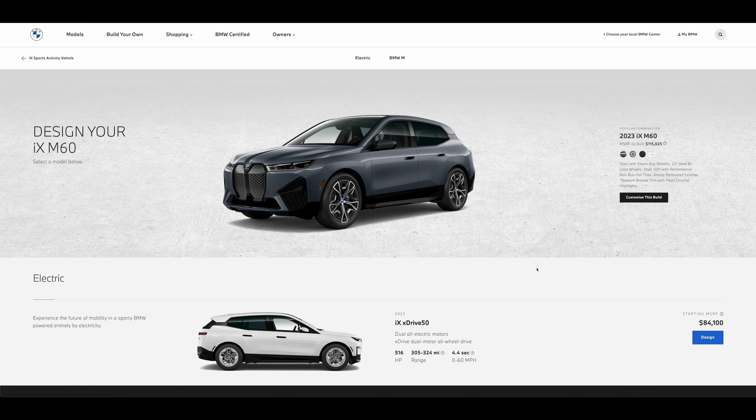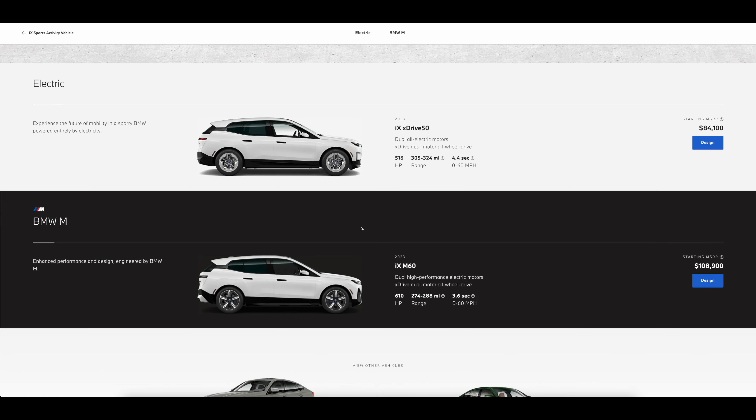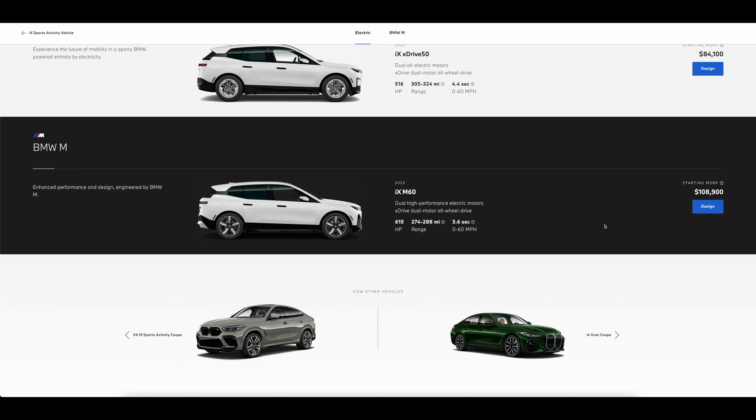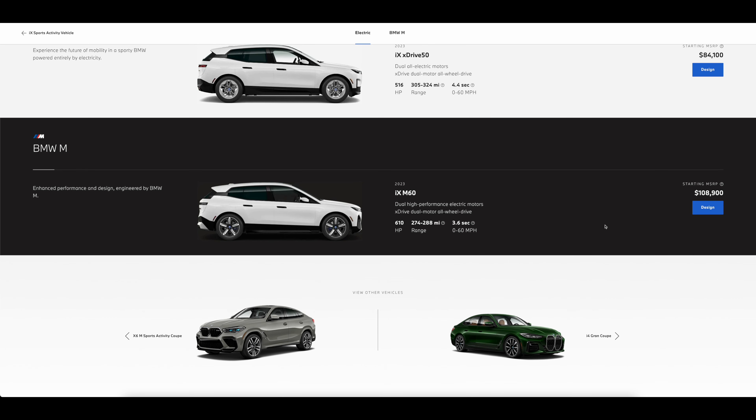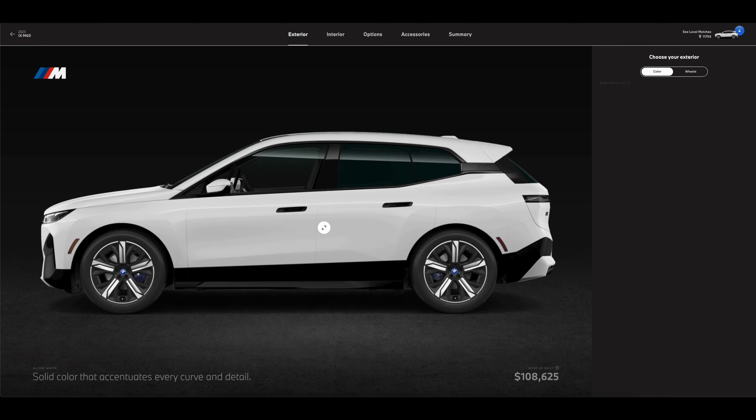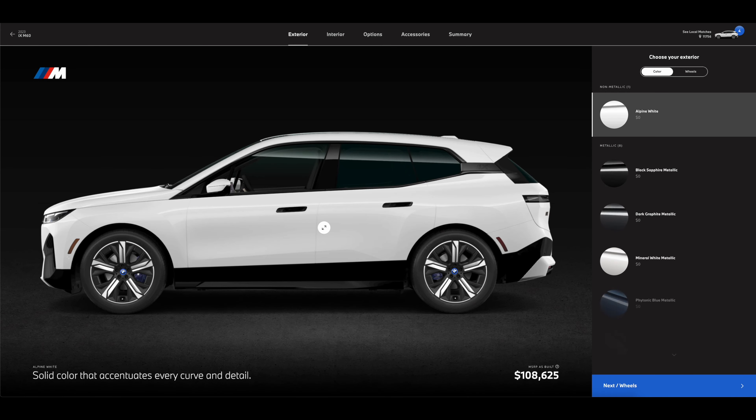It's Best Spec, so you already know we're going to do the best spec. We're going to spec out the 2023 iX M60 - 610 horsepower, the range is from 274 to 288 miles, 0 to 60 in 3.6 seconds, and the MSRP is just eye-watering - $109,000.